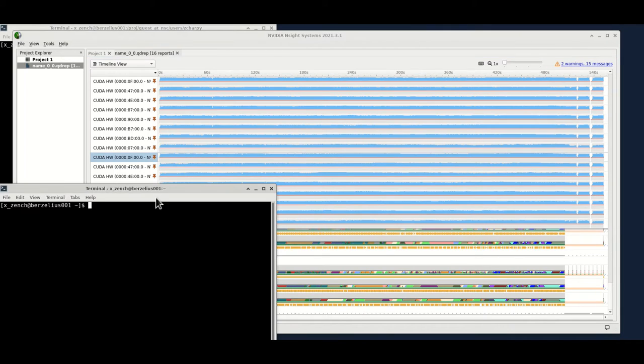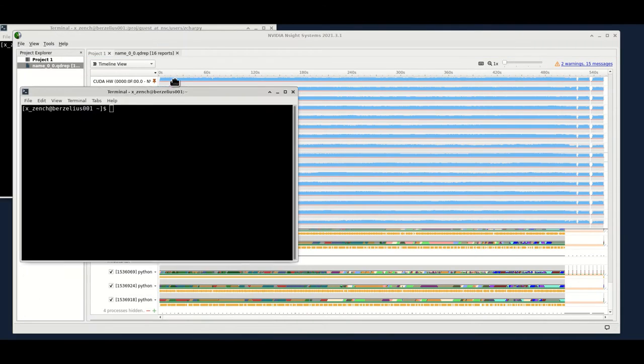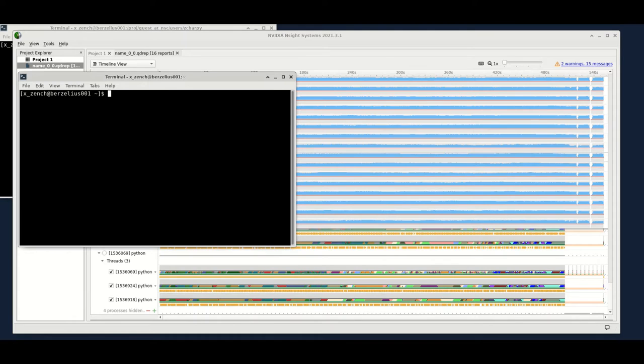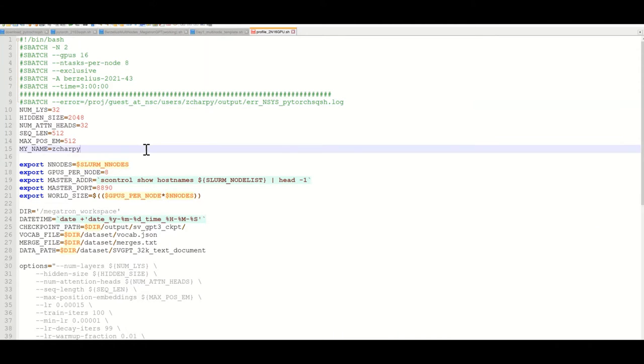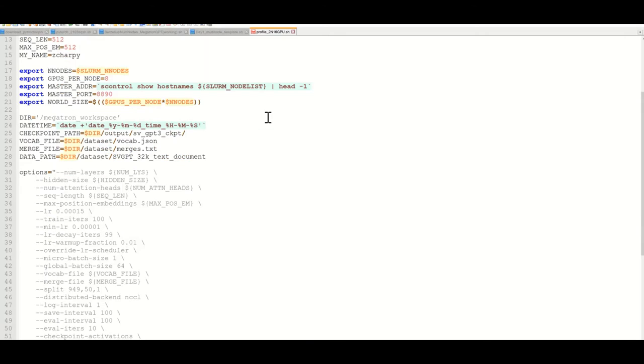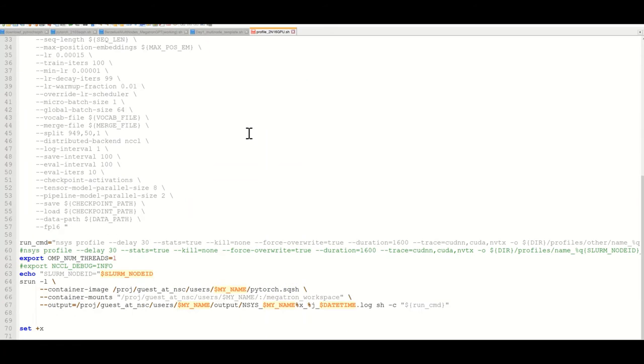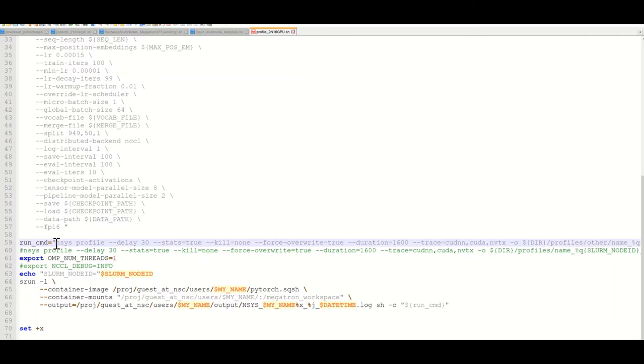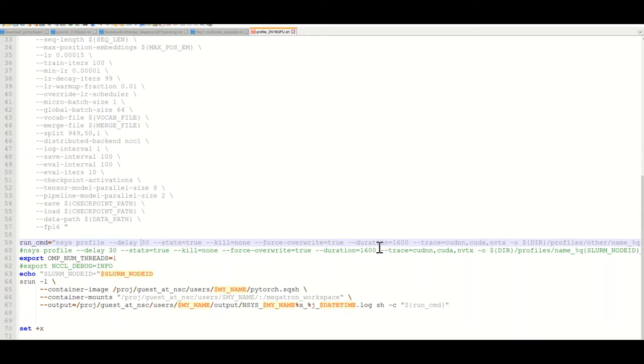So to have this profile, basically you do your normal job training. I gave it a different name here. The most important thing to notice is that you need to evoke the profiling run, you need to call NSYS profile, and we're going to delay it by 30 seconds because we're having quite a long run, you can see it's 1600.